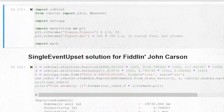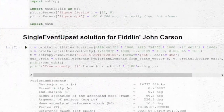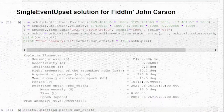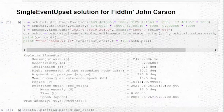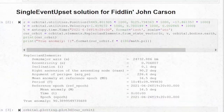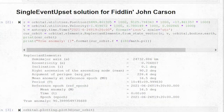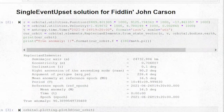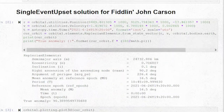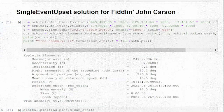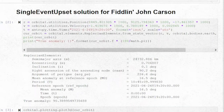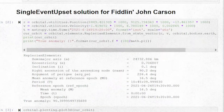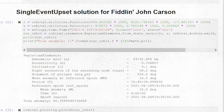Their code to solve Fiddlin' John Carson is pretty simple. They use an OrbitalPy function to turn an ICRF state vector — which is the position and velocity — into most of the Keplerian elements. Then they calculate the degrees for the true anomaly, because OrbitalPy likes to work in radians, and print that out too.